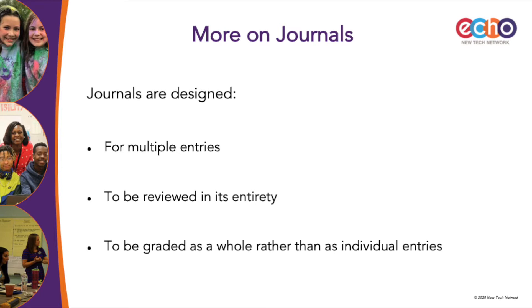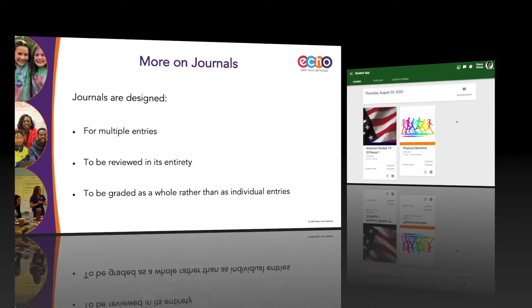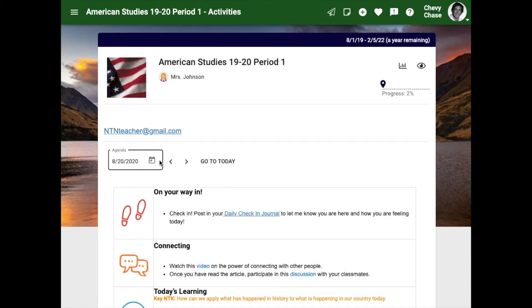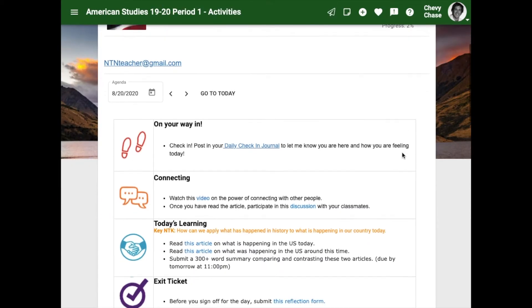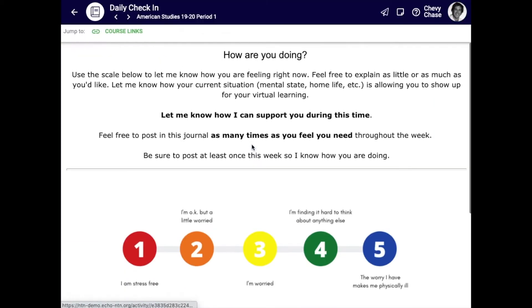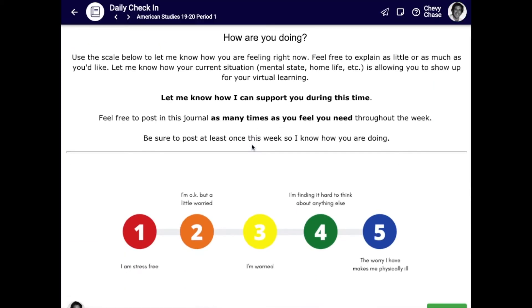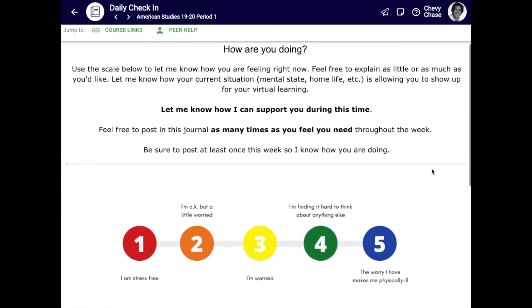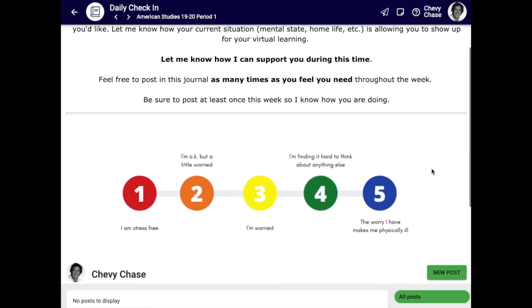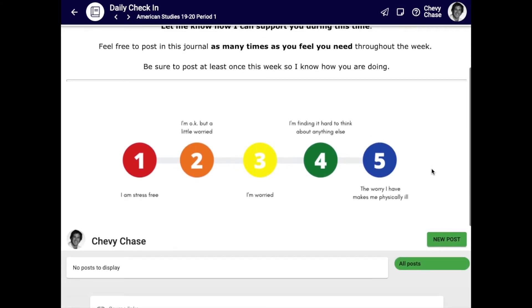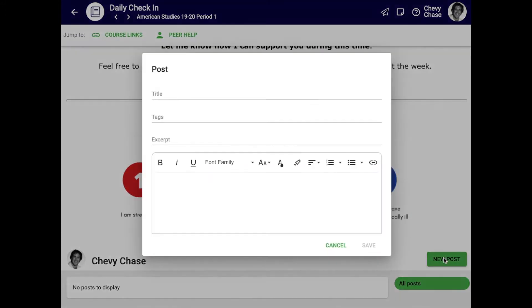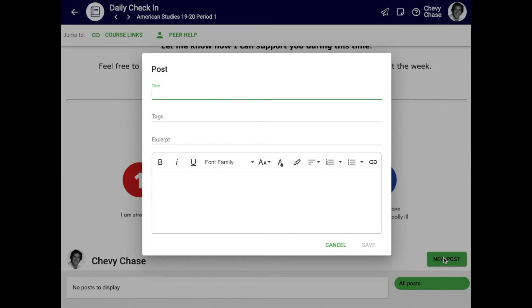Let's consider a few examples of journals being used in different classroom settings. First, we'll take a look at a daily or weekly check-in. Nearly any class can benefit from more regular check-ins with students, but this is even more important when learning is virtual. This type of journal might ask students to share how they are doing personally, their feelings about the course content, or ways their learning could better be supported.